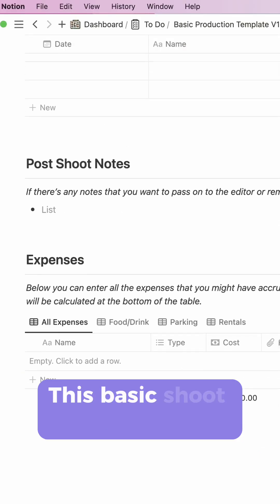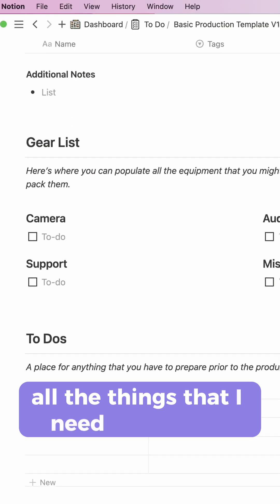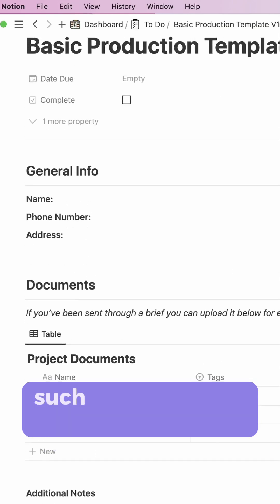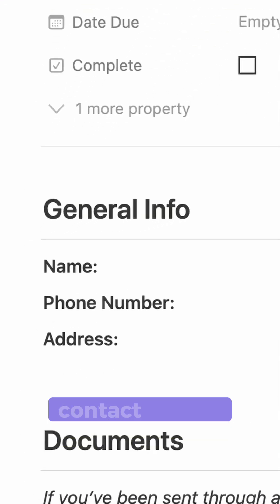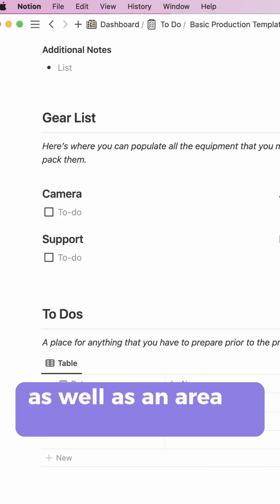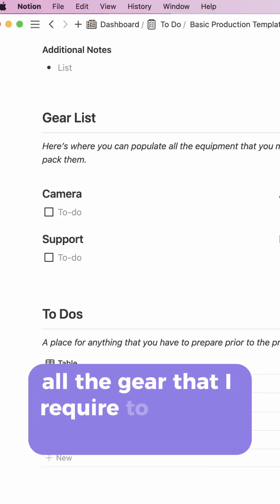This basic shoot template has all the things that I need for a shoot at a quick glance, such as location of the shoot, contact details, as well as an area to list out all the gear that I require to get the job done.